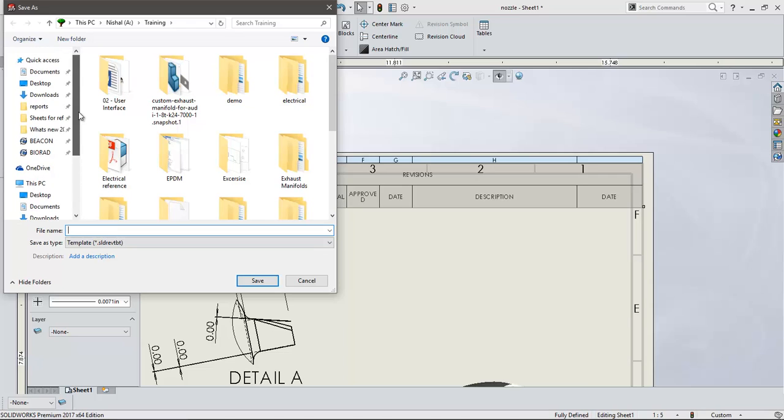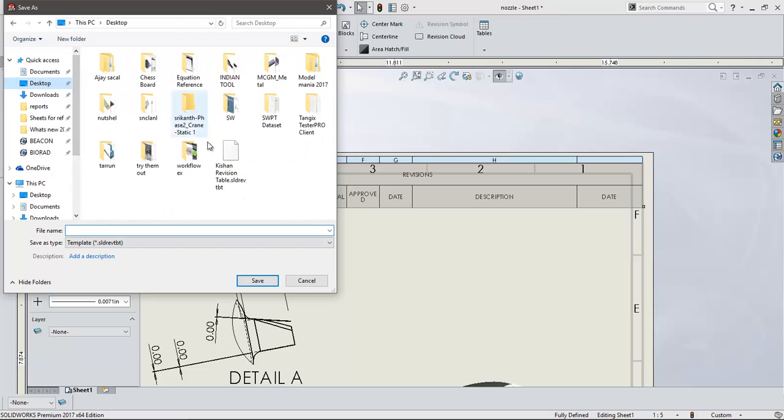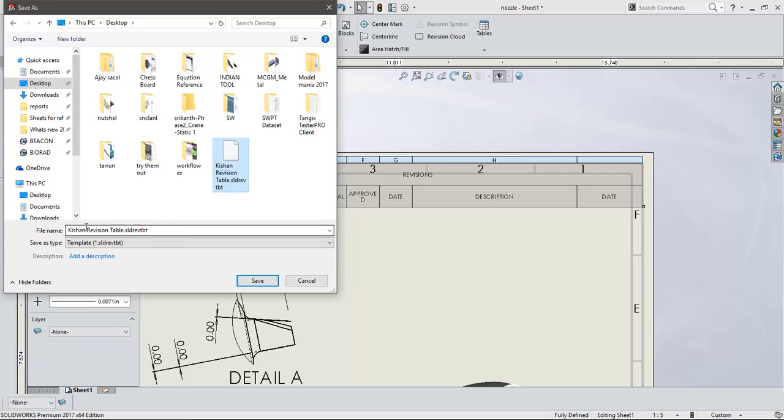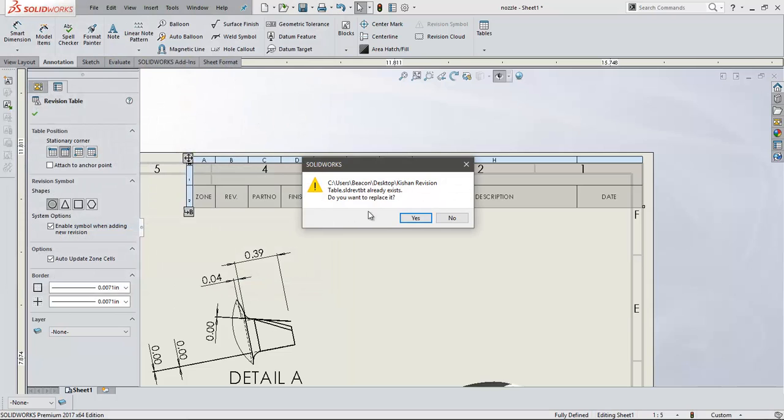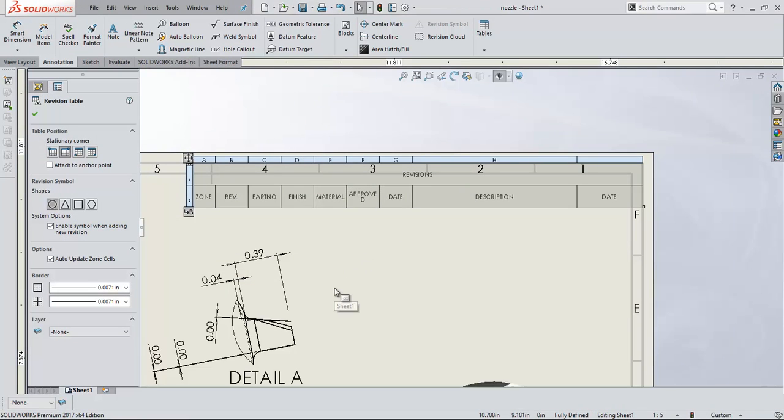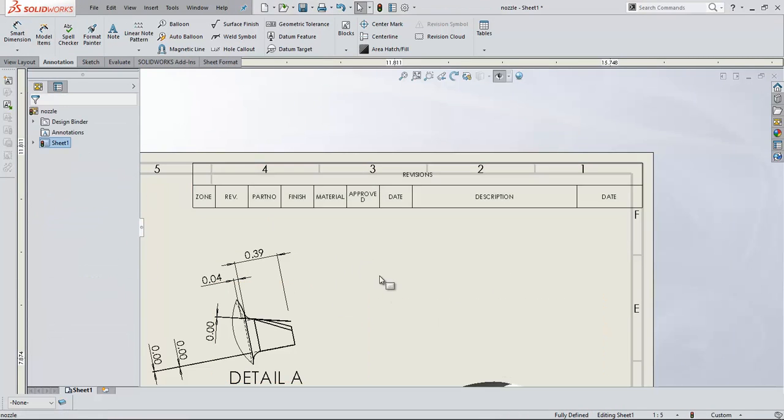Now what I am doing is I am saving into my desktop. Let's say I am saving under the name of custom revision table. I am saving. I am replacing the older file. Save the file, say okay.